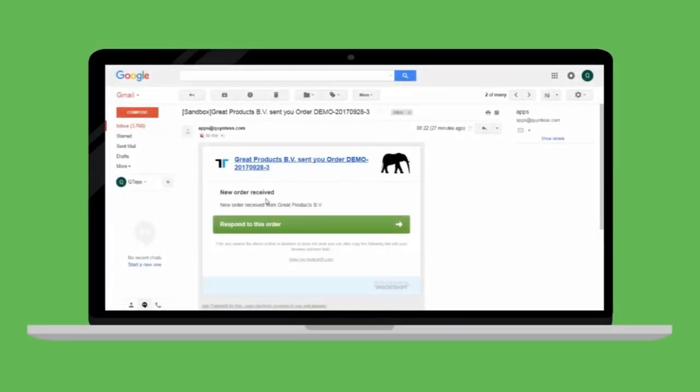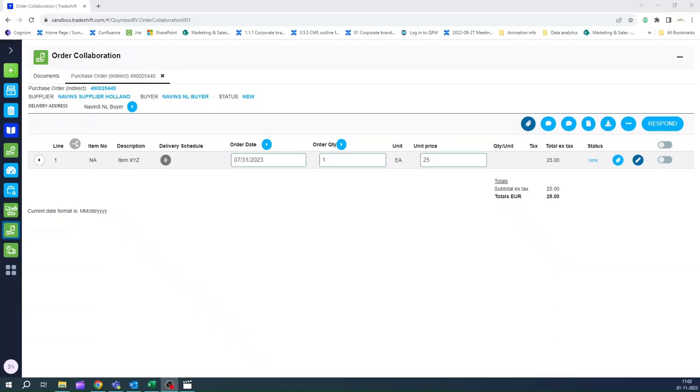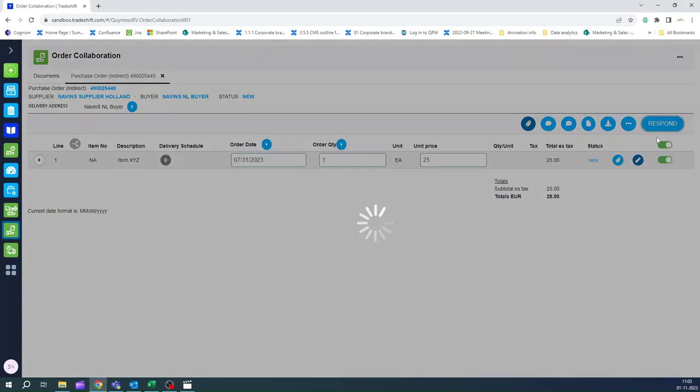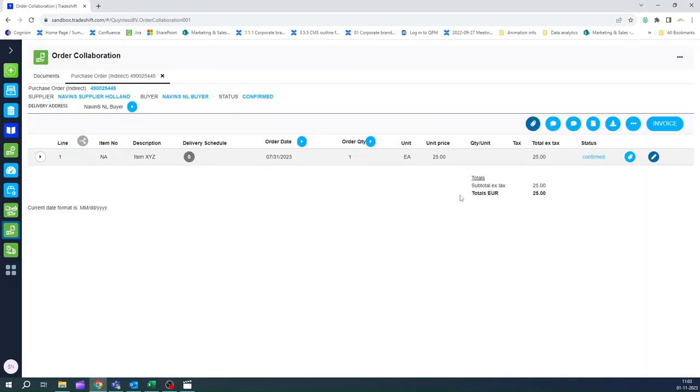The supplier receives the new order notification and easily navigates to the TradeShift platform. He can respond to the order by clicking the Accept button. All lines are now confirmed and the supplier is ready to send an invoice.